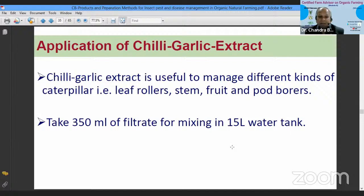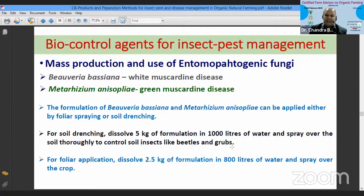Chilli garlic extract effectively controls different kinds of leaf rollers, fruit and pod borers of many annual crops. Use 350 ml of this filtrate in a 15-litre tank for spraying. There are many more hot and cold preparations; today's session showed how different kinds of cold and hot preparations are prepared. You can use them to effectively control different kinds of pests and diseases at your organic farm.